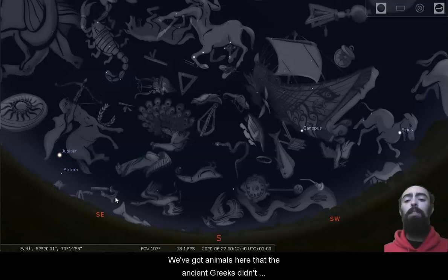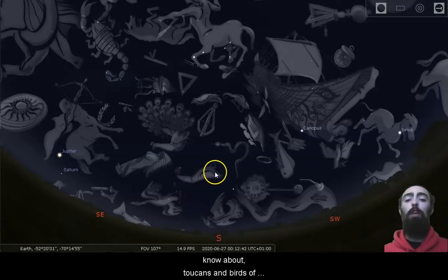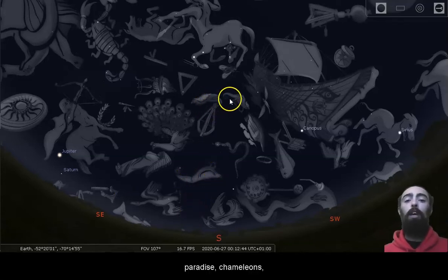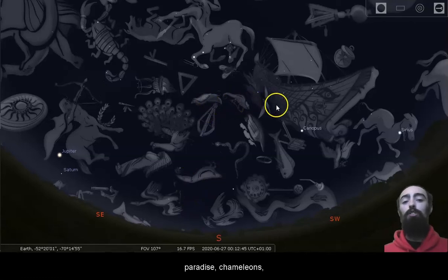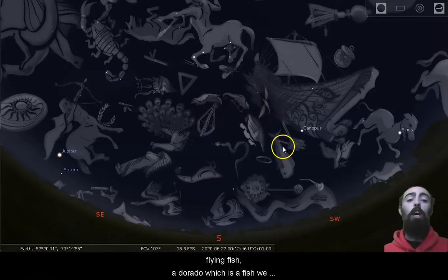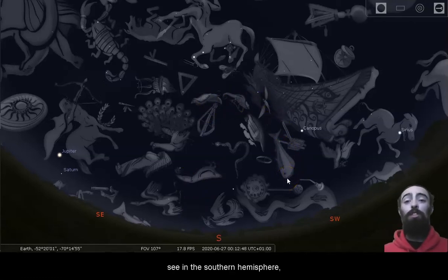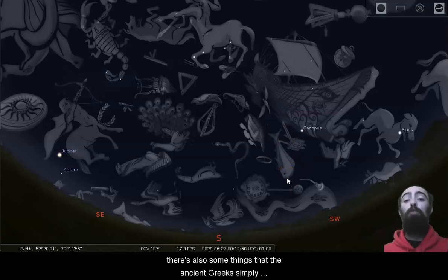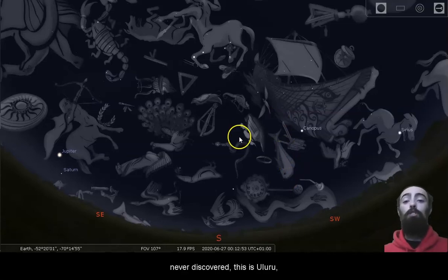We've got animals here that the ancient Greeks didn't know about. Toucans and birds of paradise, chameleons, flying fish, a dorado, which is a fish we see in the southern hemisphere. There's also some things that the ancient Greeks simply never discovered.